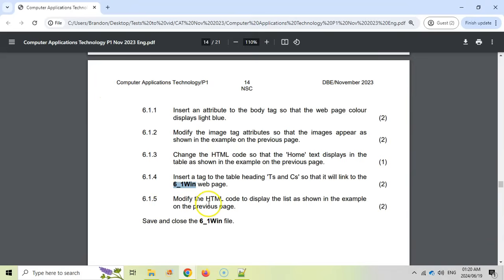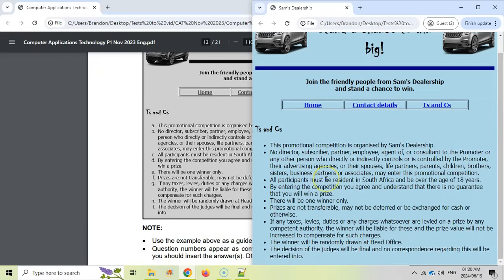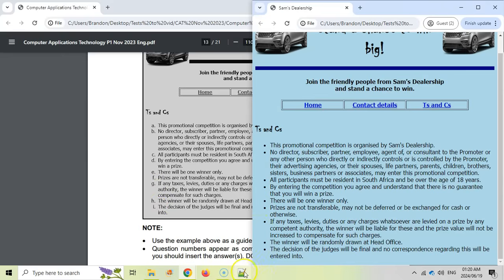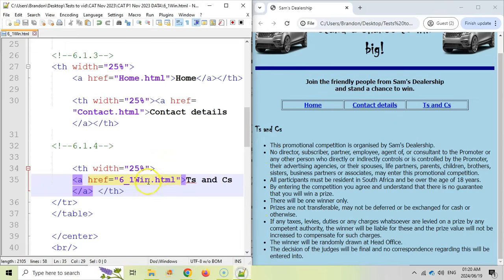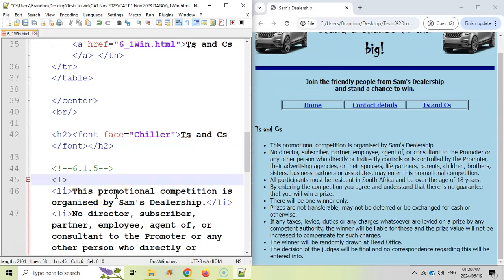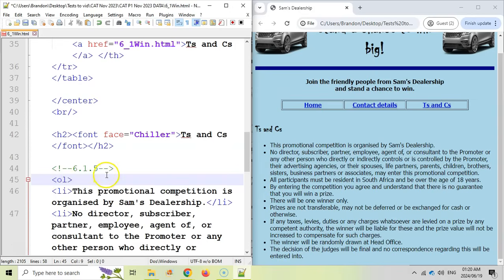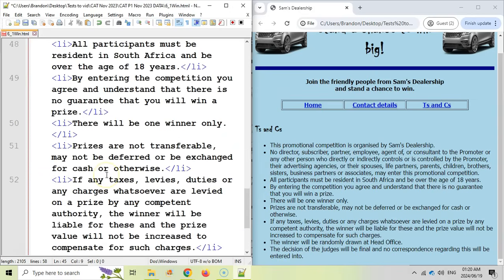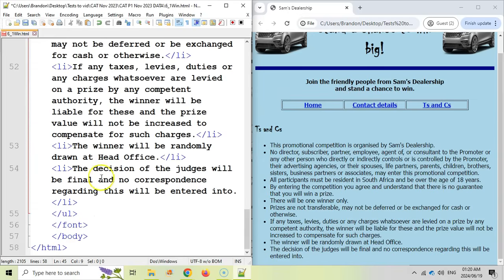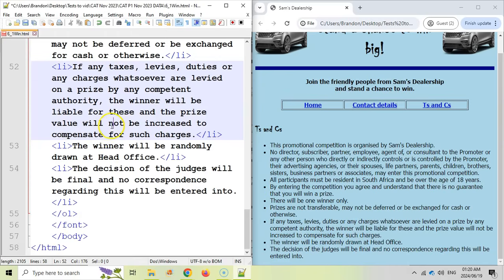6.1.5. Modify the HTML to display the list as shown in the example. If we look there you can see the T's and C's. Let's go look at our example. Ours don't look like that. First of all those are letters, which means this is an ordered list. We've got an unordered list over here. So at the moment our list is unordered. We want it to be ordered. So I want to make it an OL for ordered list. And then right at the bottom we're going to make sure that it's an OL here as well so that it's ordered list. Let's save it and refresh it. There we go. We've started the order.